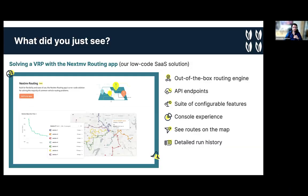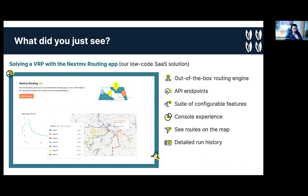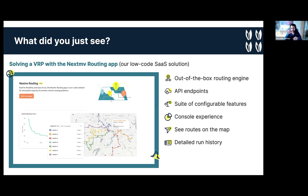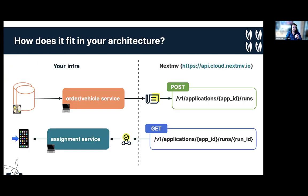What you just saw is that I solved a vehicle routing problem with the next move routing app. It's simply low code, software as a service solution. Cool characteristics of this app is that it is out of the box routing. We focus a lot on flexibility and in modeling your business requirements. So it's very flexible. You have your API endpoints fully available to manage your runs. You have a suite of configurable features, such as constraints, penalties for your value functions, so on and so forth. You saw the console experience in which you can see the routes on the map. You can look at your input, you can look at your output and you have a detail of your run history. So that's really cool.